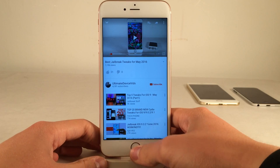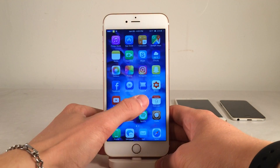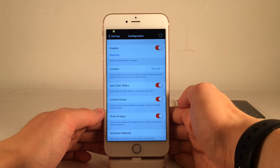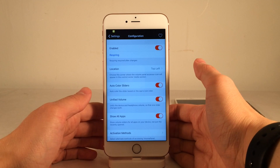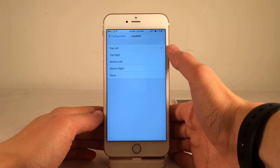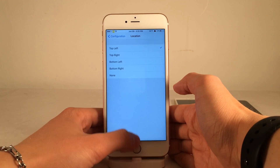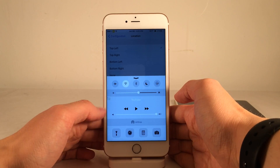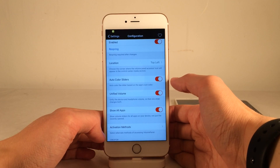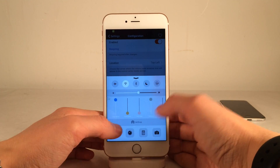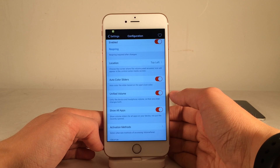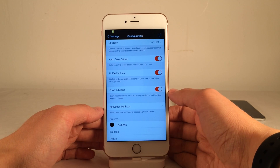Let's head over to the preferences panel for the tweak within the Settings app, as there are some additional options. Open up Volume Panel preferences — at the top you can enable or disable the tweak, and there's a Respring option required after making any changes. Then we have Location, which allows you to configure where the button appears within Control Center. By default it's in the top left, but you can move it to any of those options. Then we have Auto Color Sliders, which customizes the color of the sliders to match the color of the app itself.